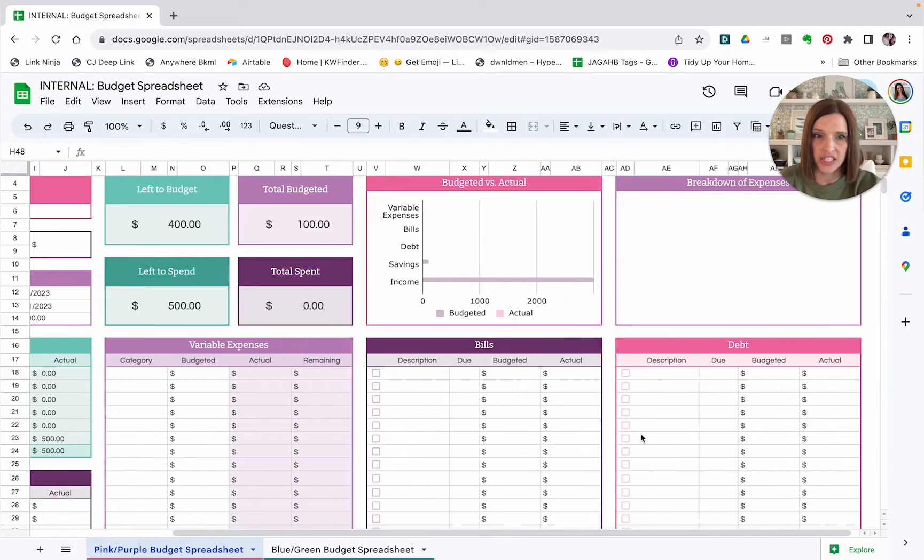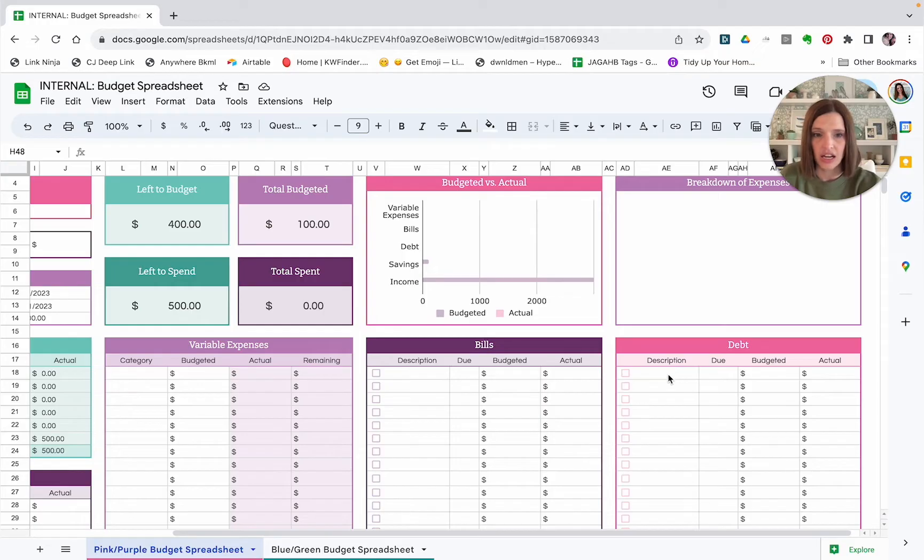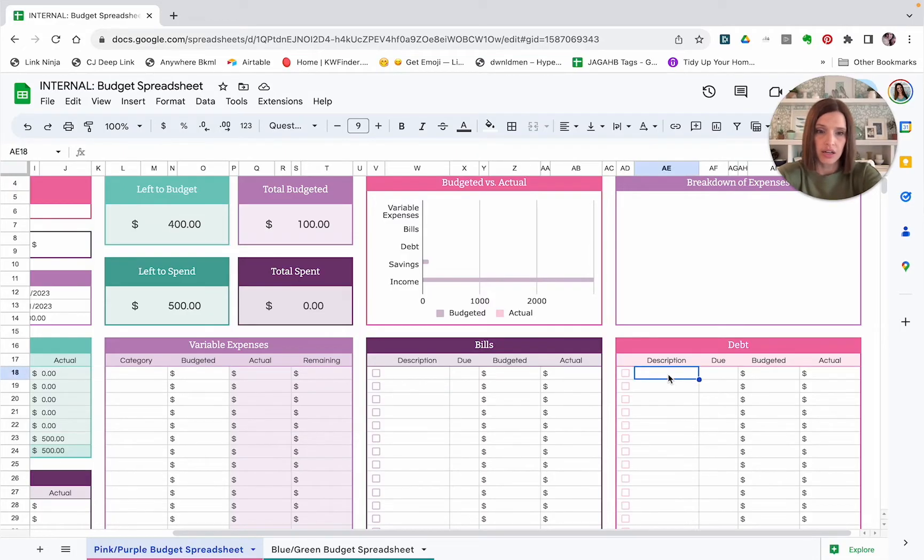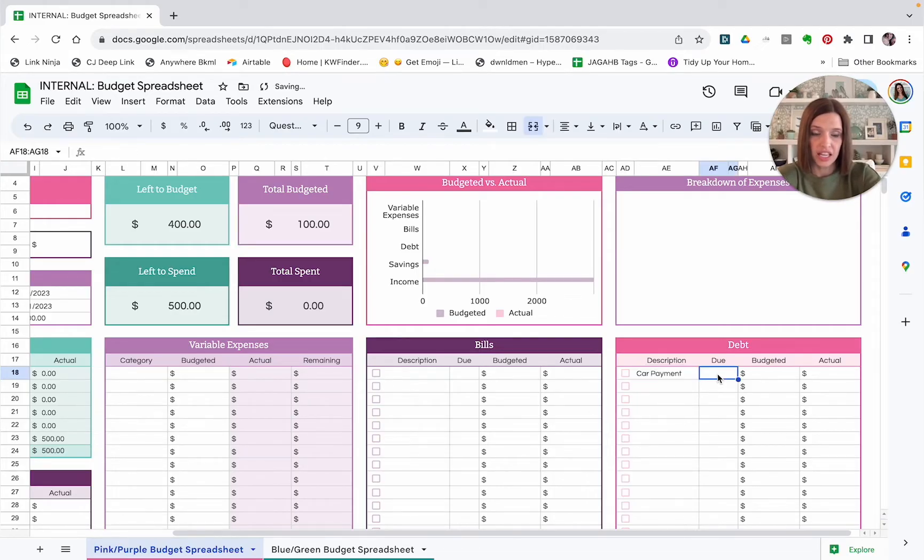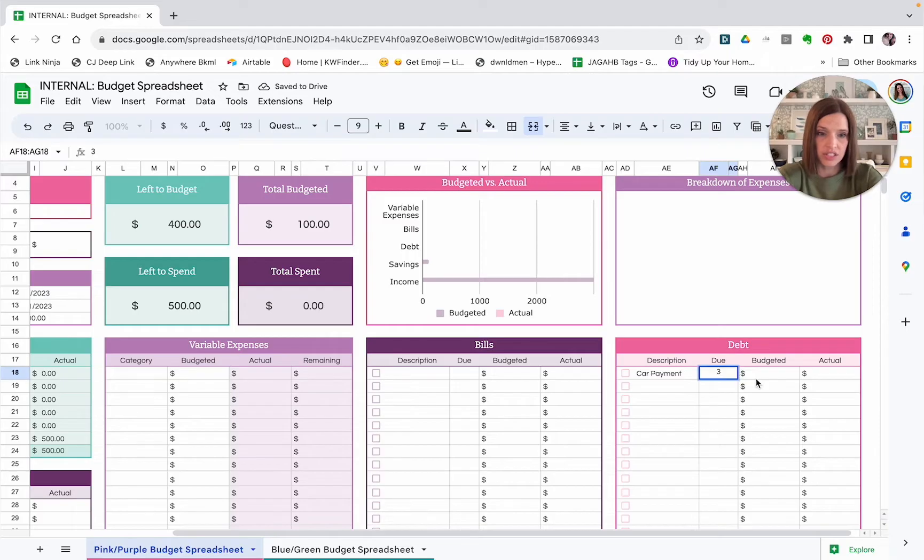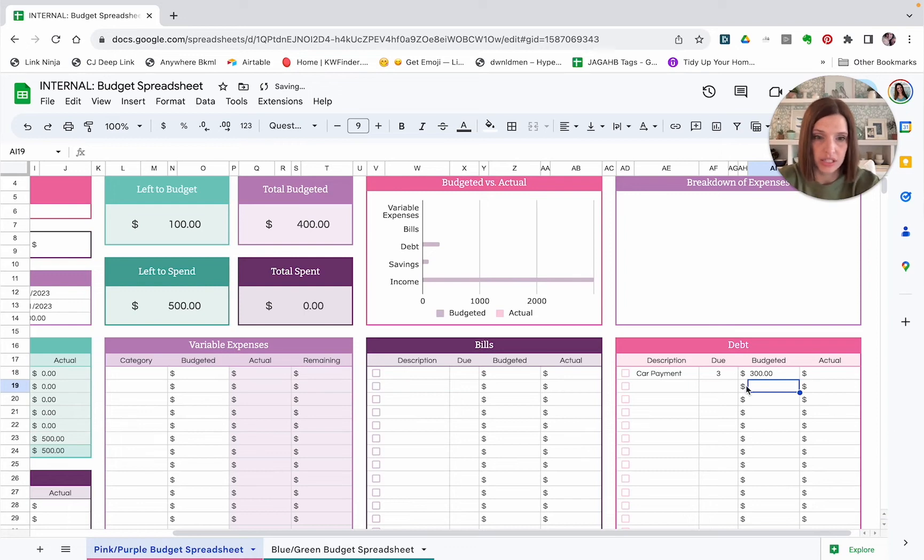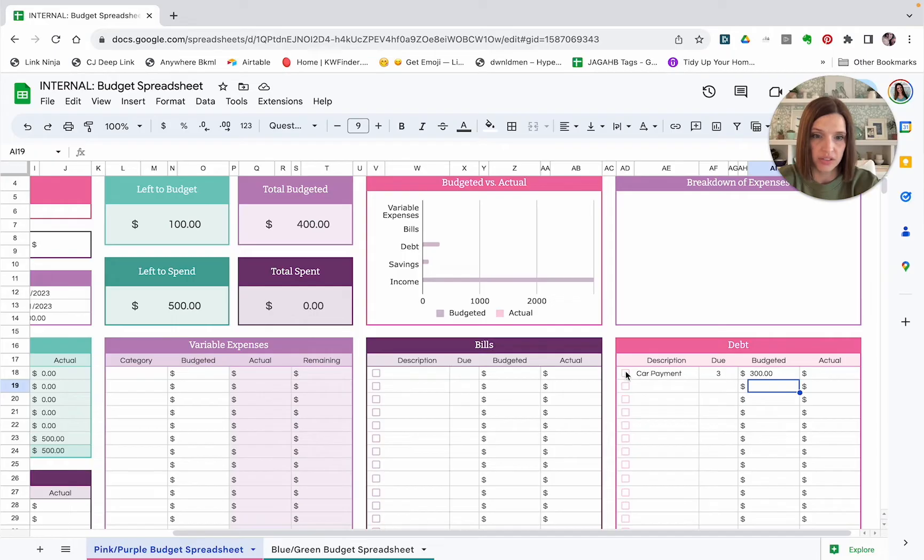So we'll go over here to our bills and our debt section over here. Debt is anything like maybe your mortgage or student loans or car payments. That is the type of thing that you would put in here. So you can put, let's say, car payments. And you can put the day of the month that it is due. So let's say it's due on the 3rd. And you can put the amount that you're budgeting for that car payment. And once you have paid the car payment, you will put in the actual amount and then you can check it off to let yourself know that it has been paid.